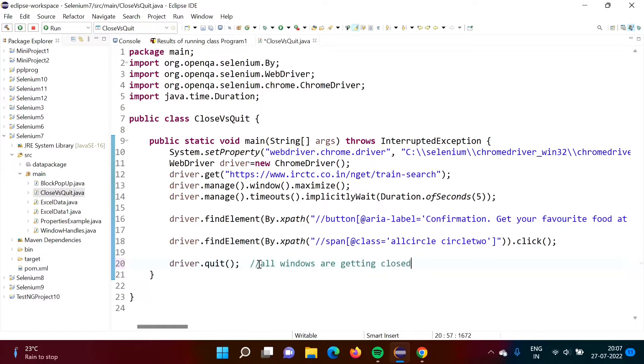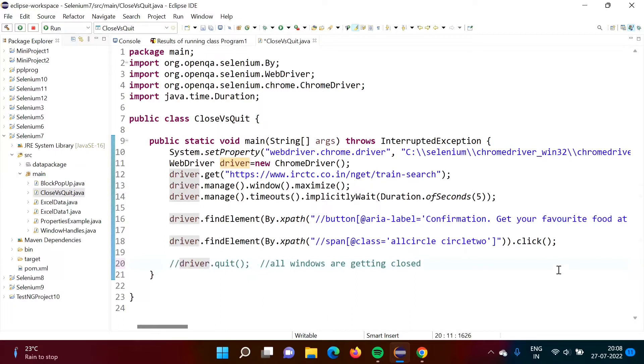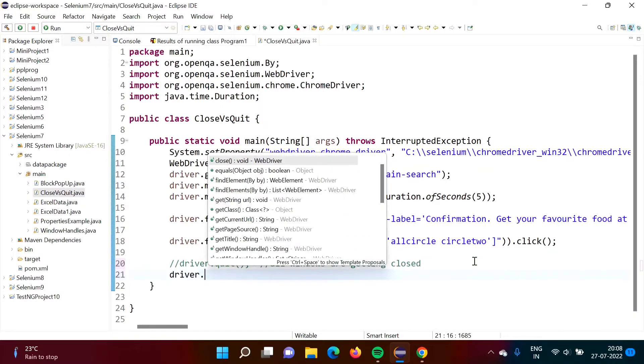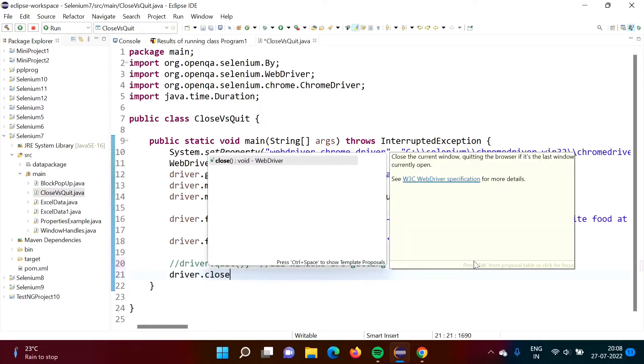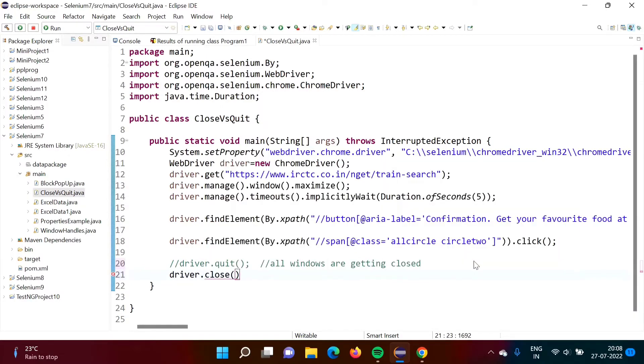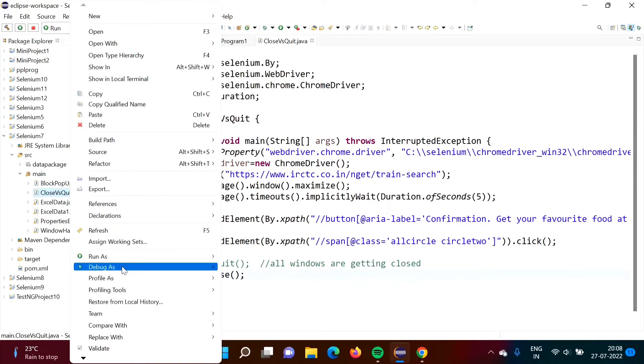Whatever any number of windows that you are creating or you are opening, all windows are getting closed when you are calling quit method. Now instead of this quit method, if I call close method, what will happen? That also we will see. Let us see, we will run our code and we will see what is the output.